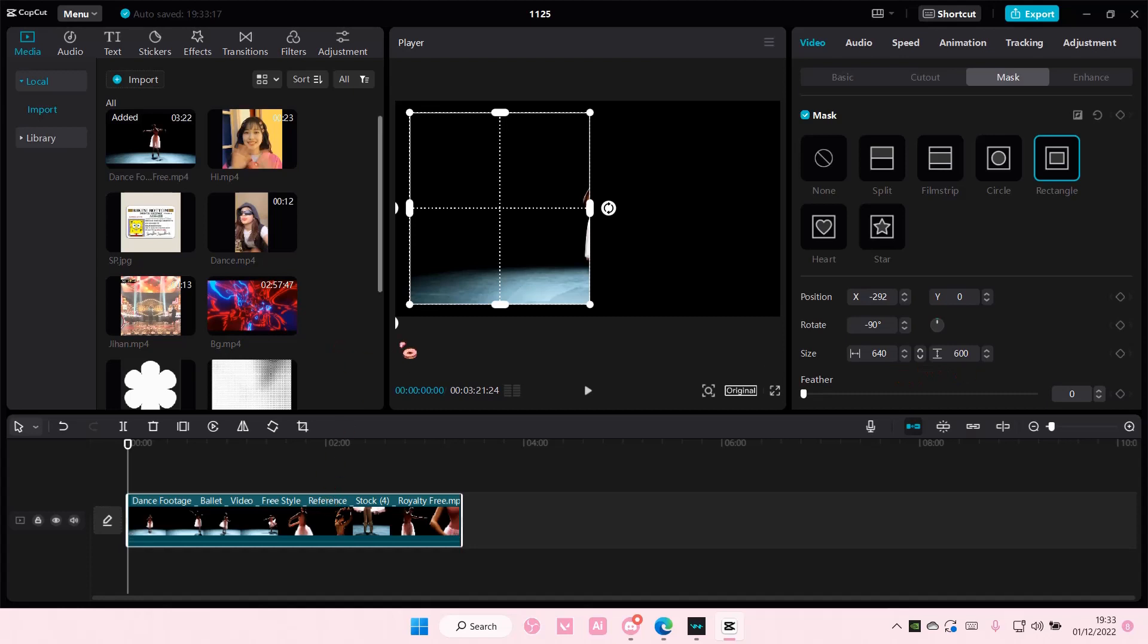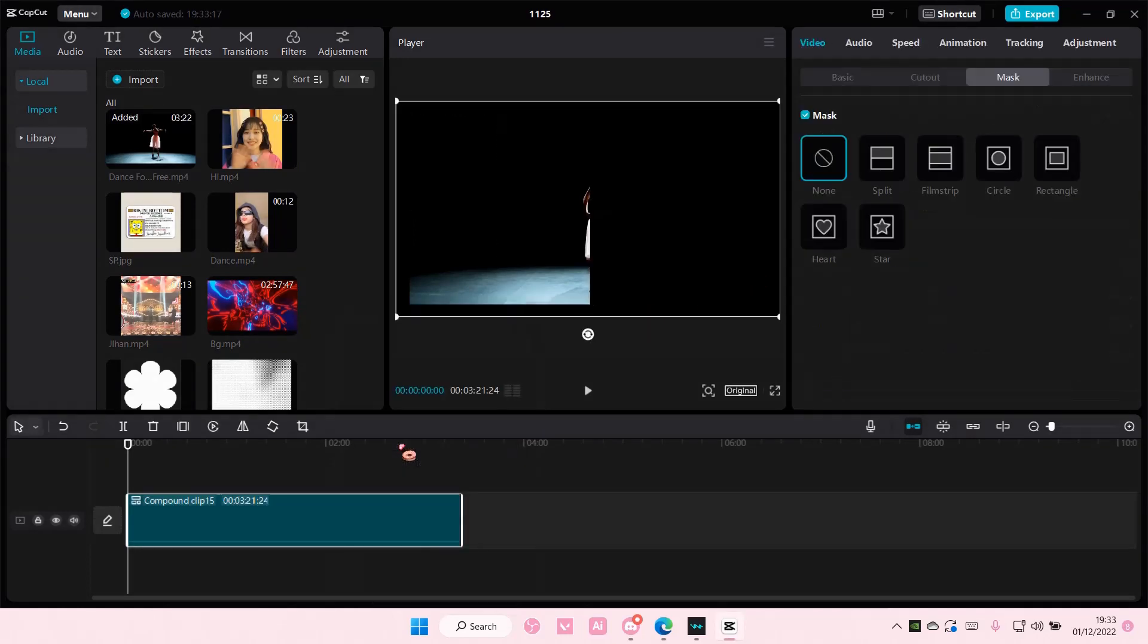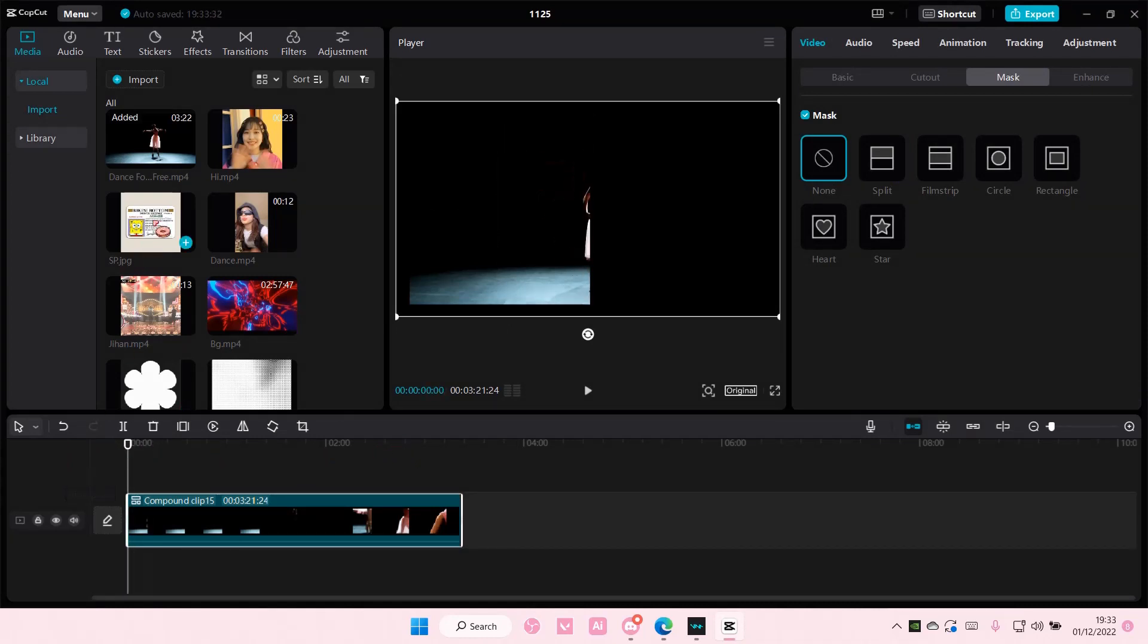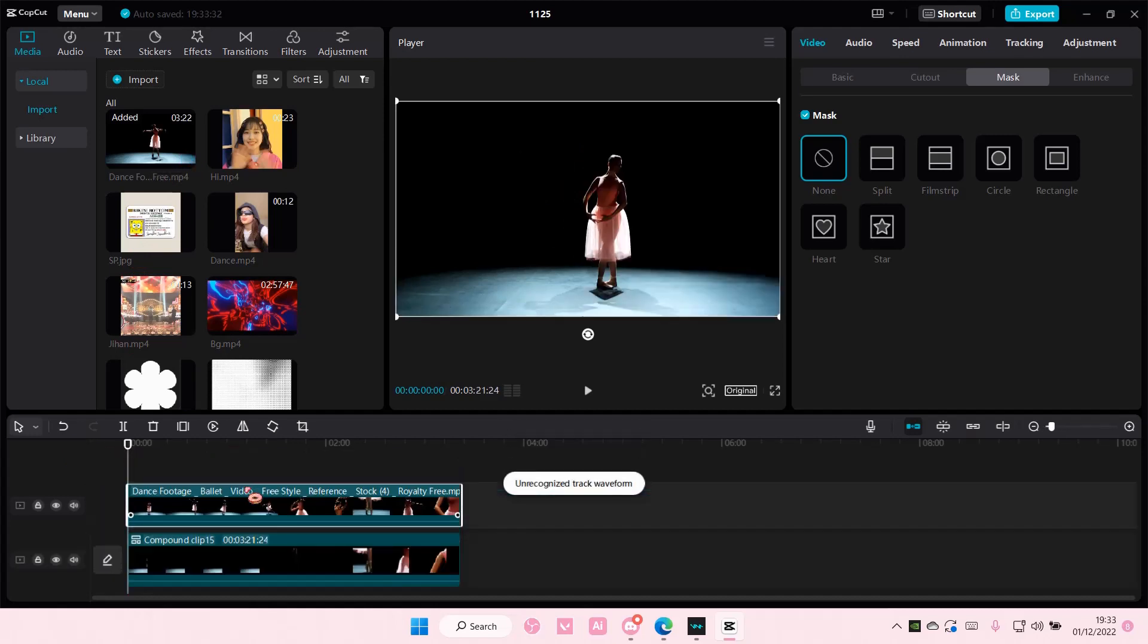Then I'll right-click on the clip and select create compound clip, and after that I'm going to add in the same video on the top.